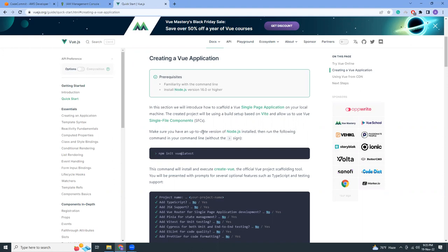Vue.js is a JavaScript-based framework. You can use it to build awesome apps. And if you wanted to deploy it in AWS, there is a very quick and easy way I'm going to show you.